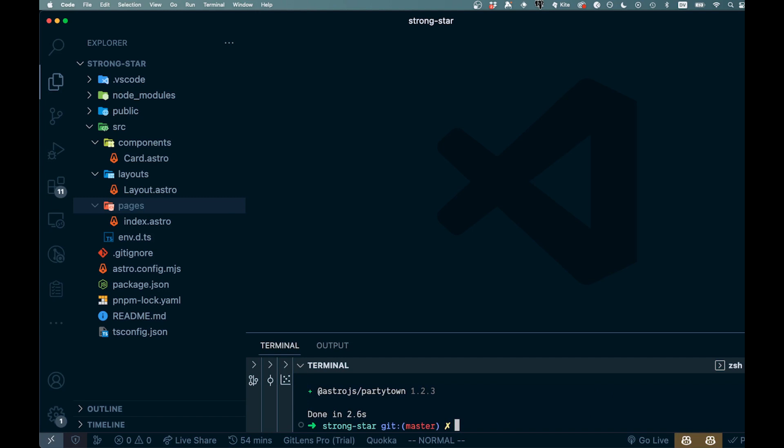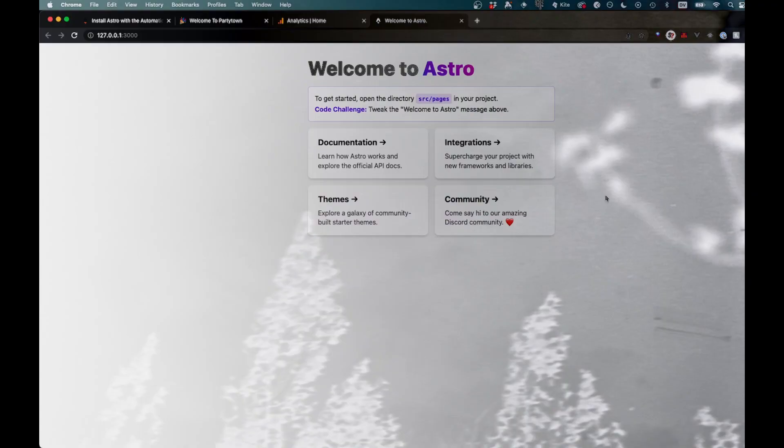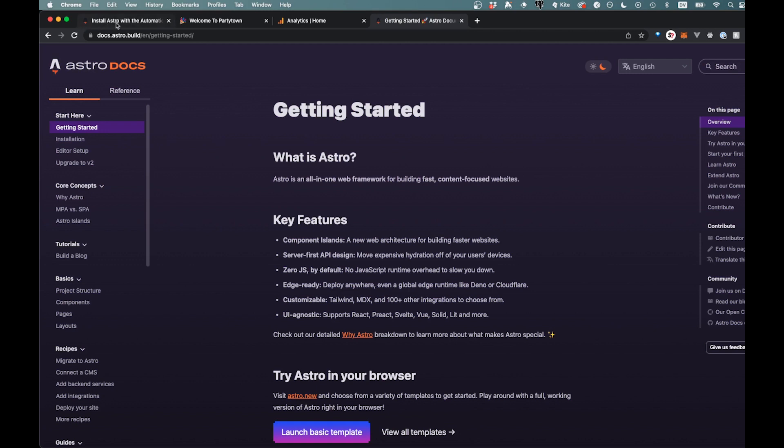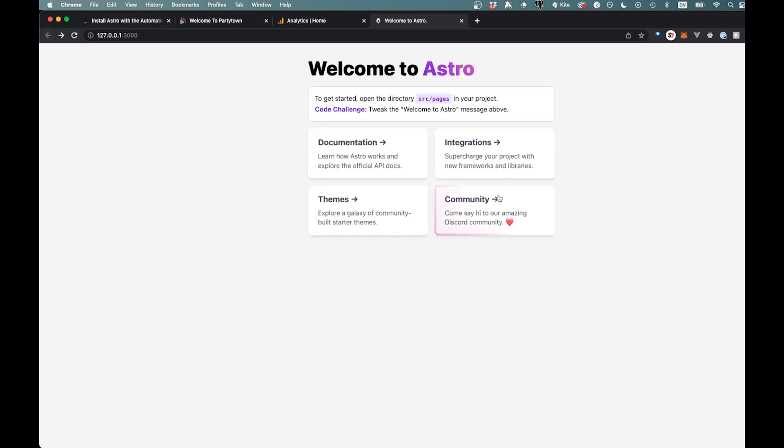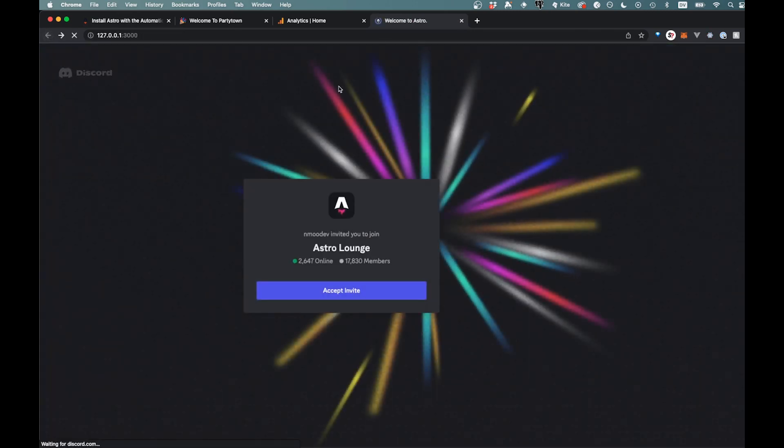And then we can go pnpm dev here to run our server, and you see it here. This is just what you get out of the box. So we can click around and see some of these links or whatever. Community, I guess these are all just links to somewhere else. So basically just a blank project right here.